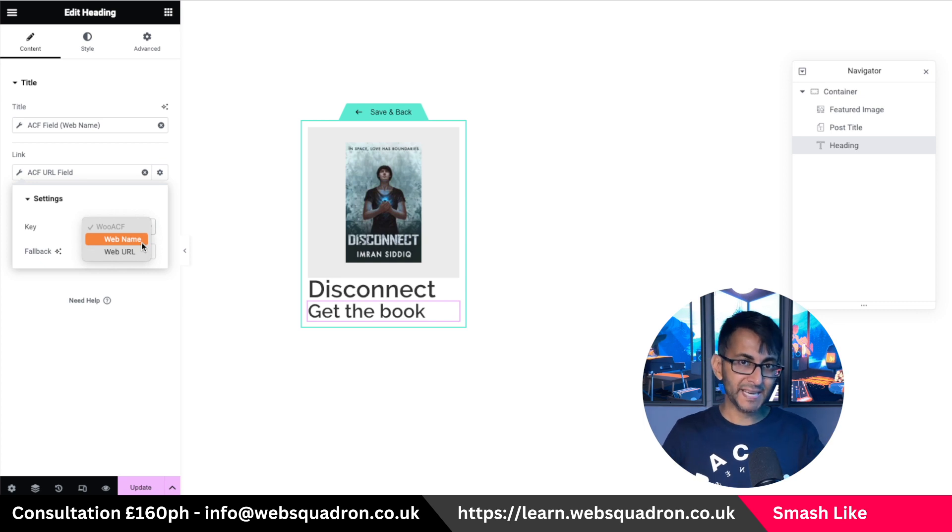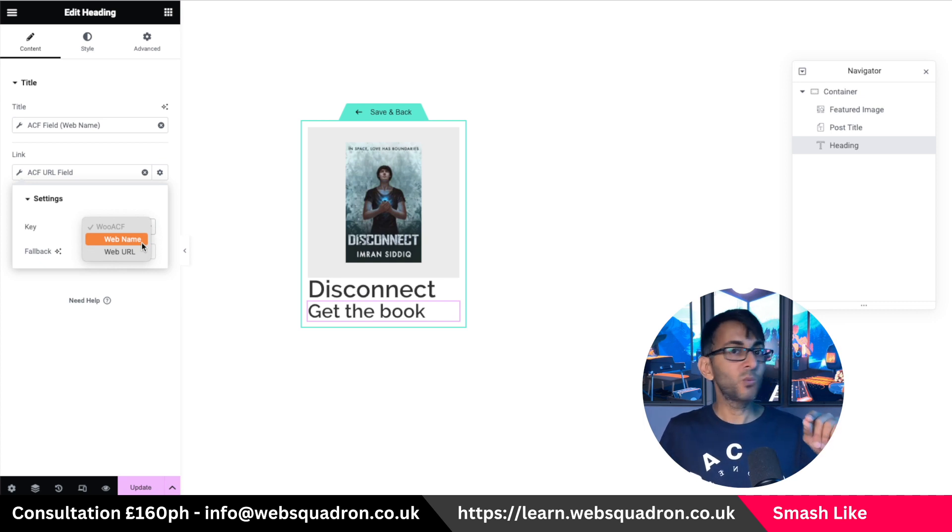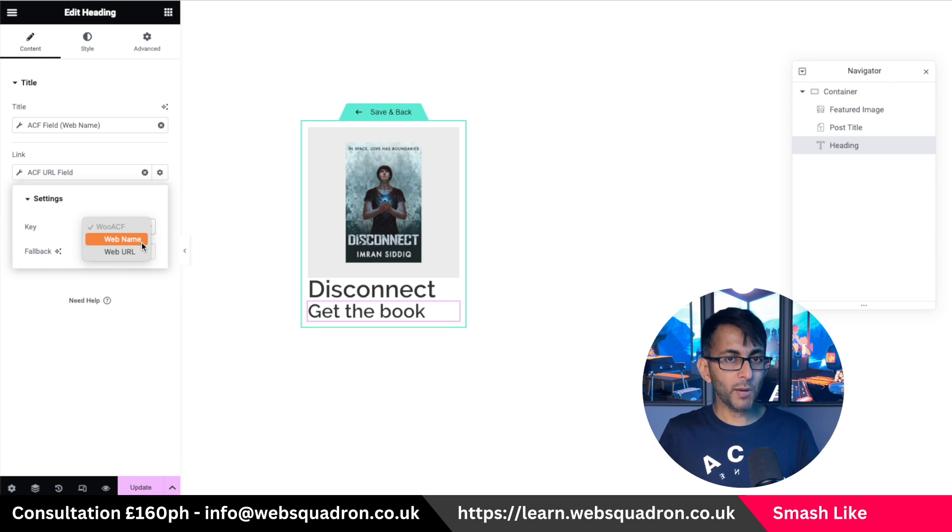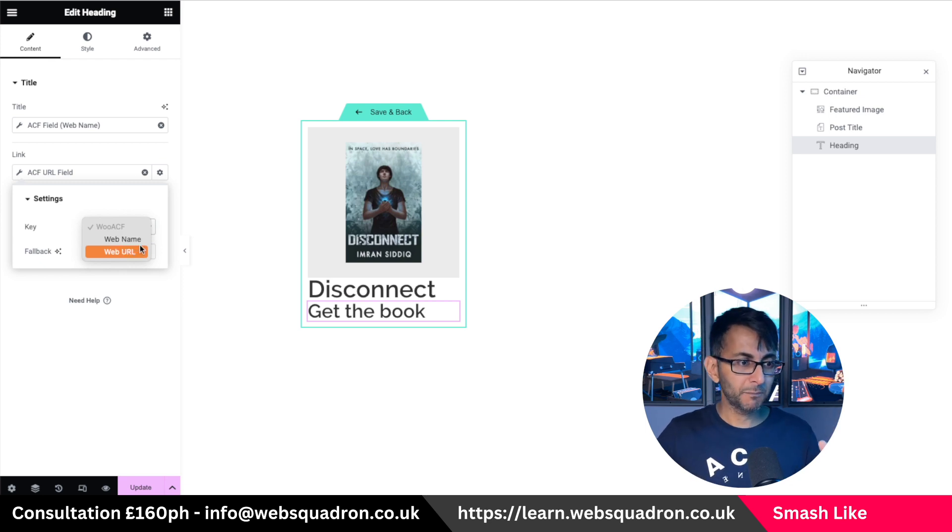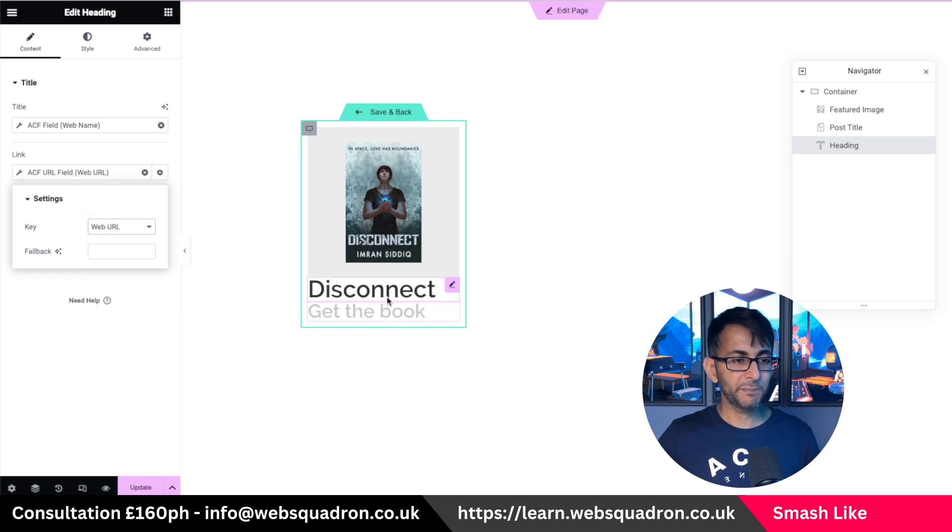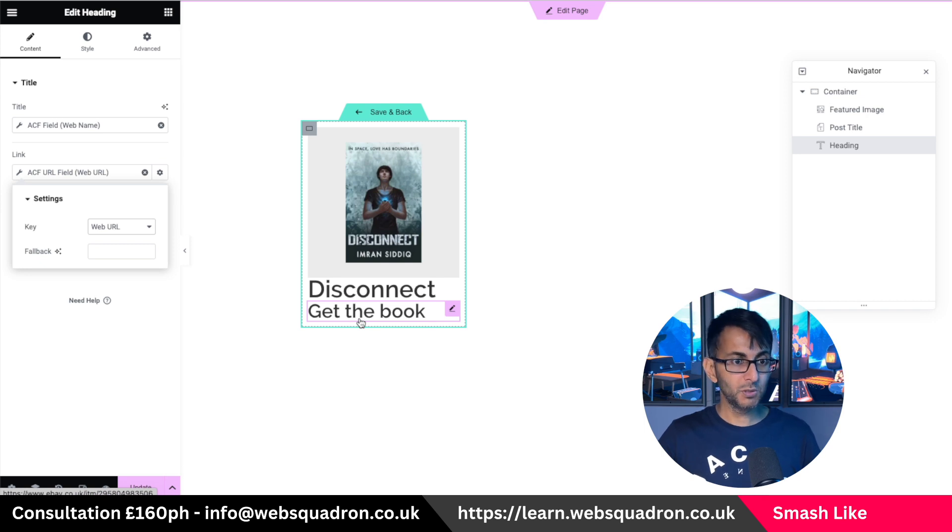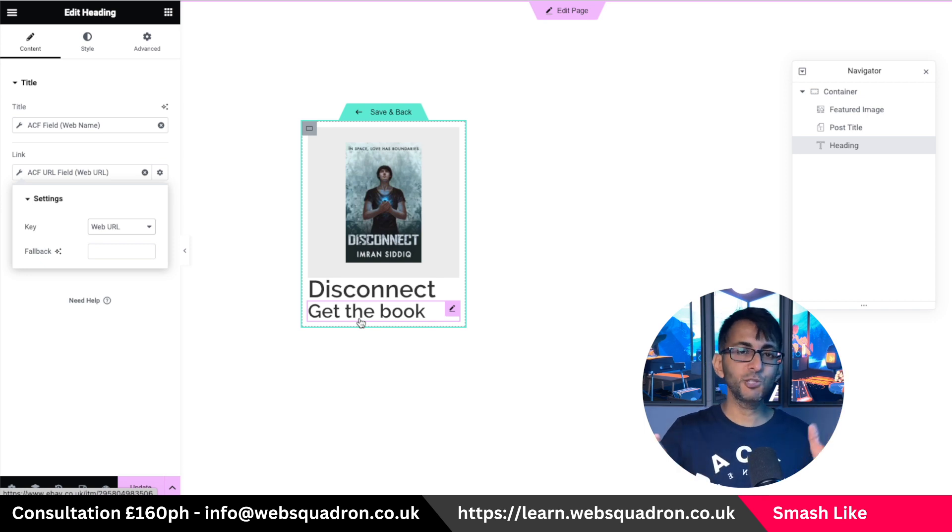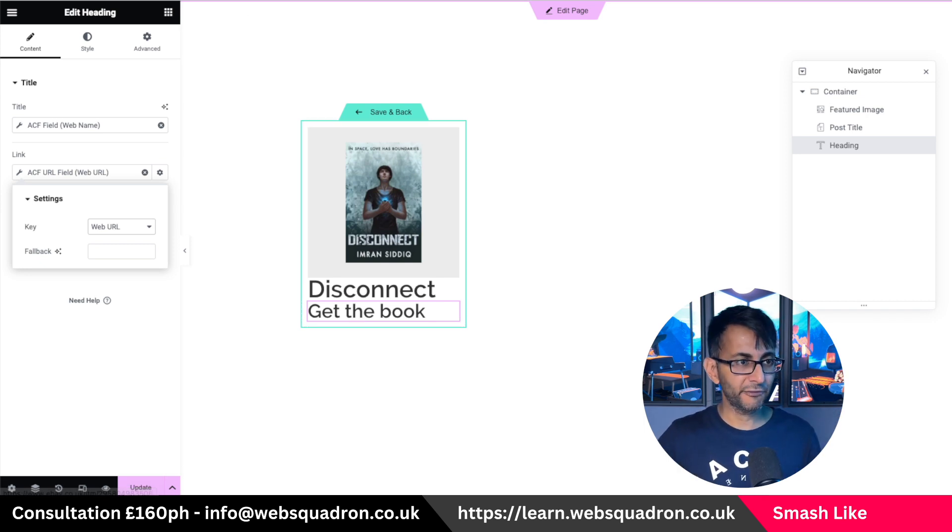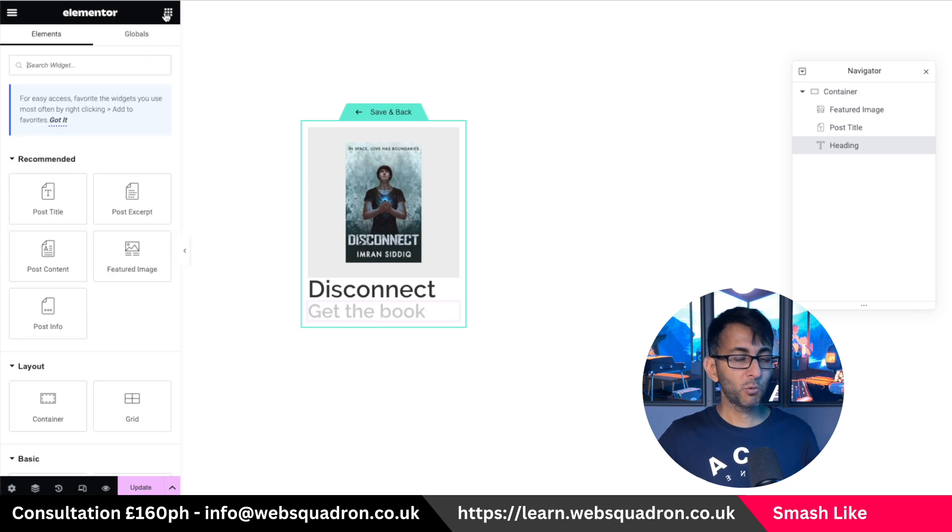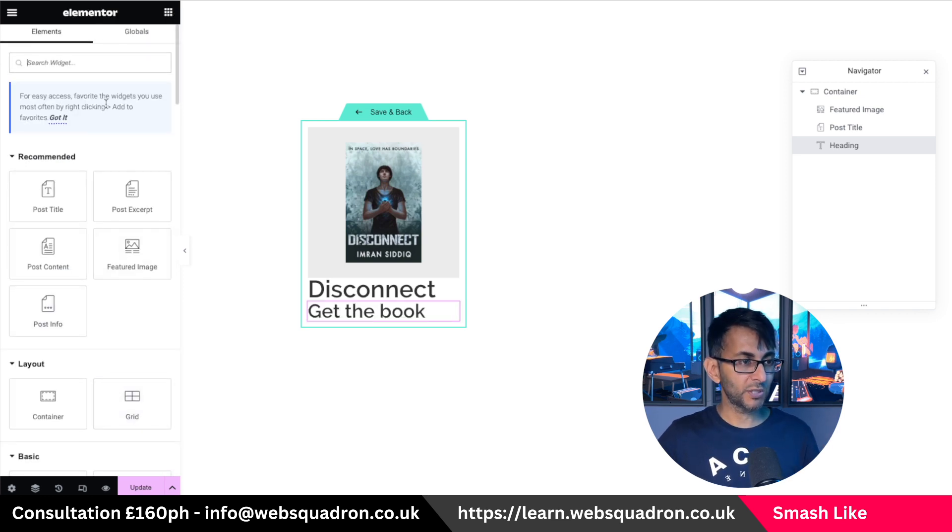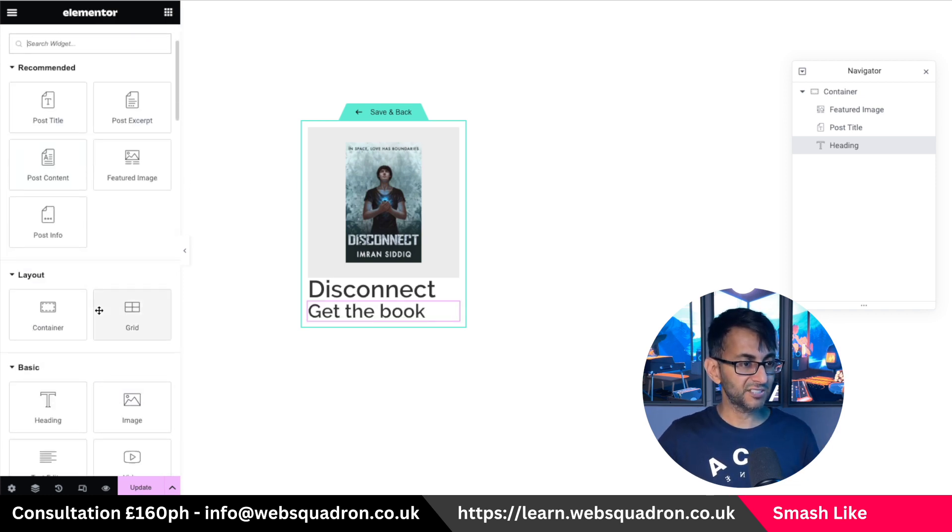Now, if you pick web name, it ain't going to work. If you go and pick web name, it won't work. So make sure you got the web URL. So that now is going to be a link to the actual book. I know, excuse the styling for a moment. But what if you don't want to use a heading and you wanted to use a button instead?